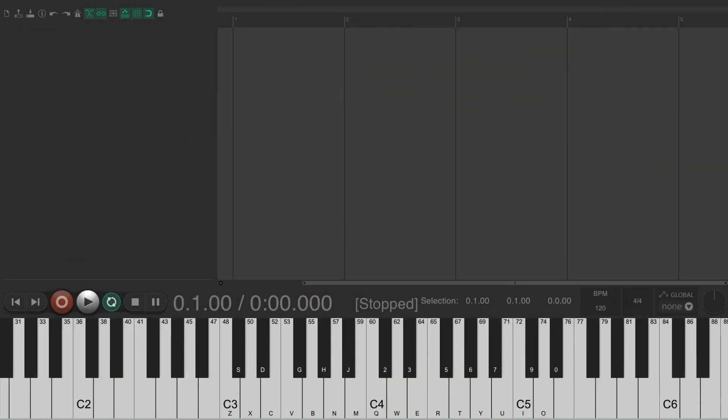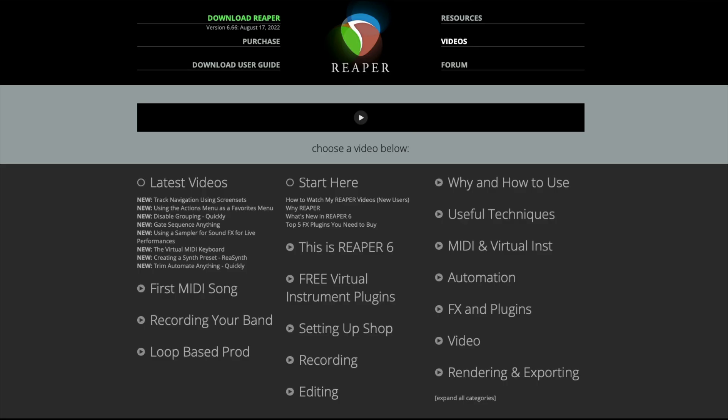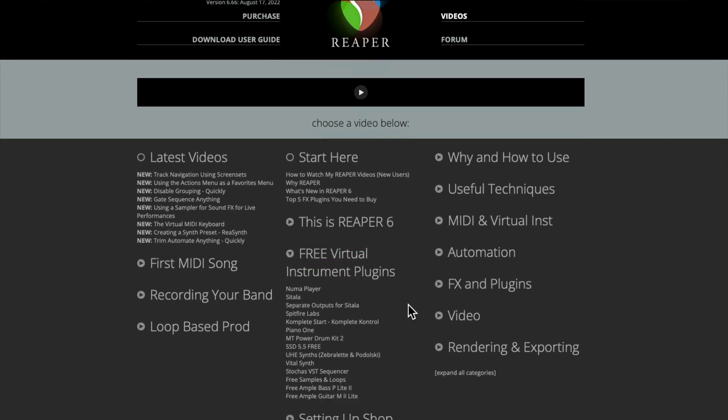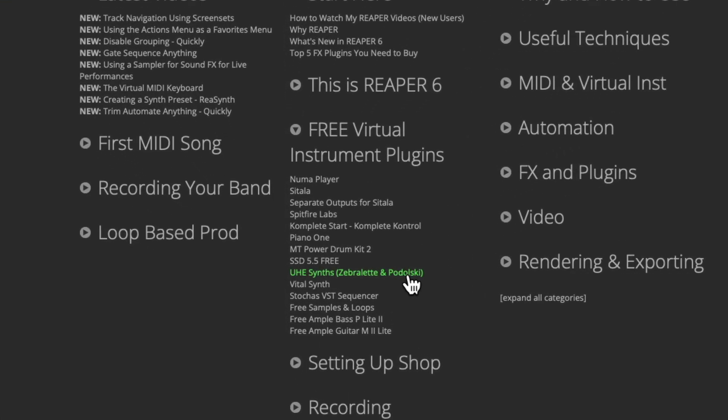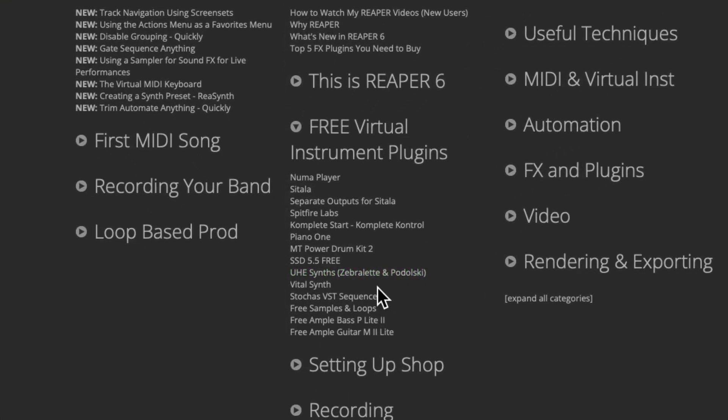Now, if we go to the Reaper video homepage, you can see down here I've already covered many free virtual instrument plugins that work with Reaper. There's a few synths down here that I covered in other videos. So you're probably wondering, why am I covering another synth?